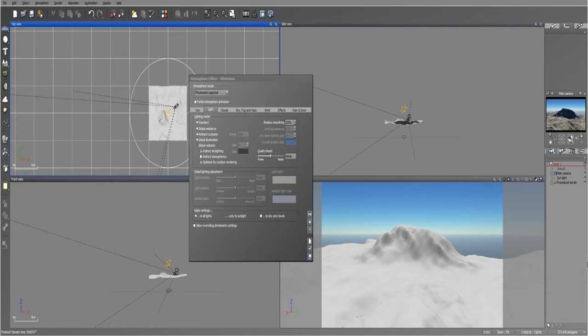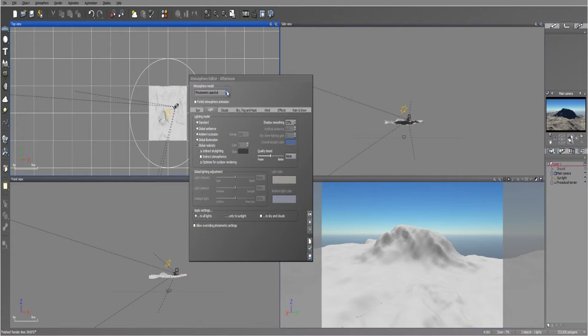Hello and welcome to another PWN Design Studio tutorial. In this tutorial I'll be talking about the Photometric Spectral Atmosphere model and this model has been recently introduced into some of the newer versions of Vue.